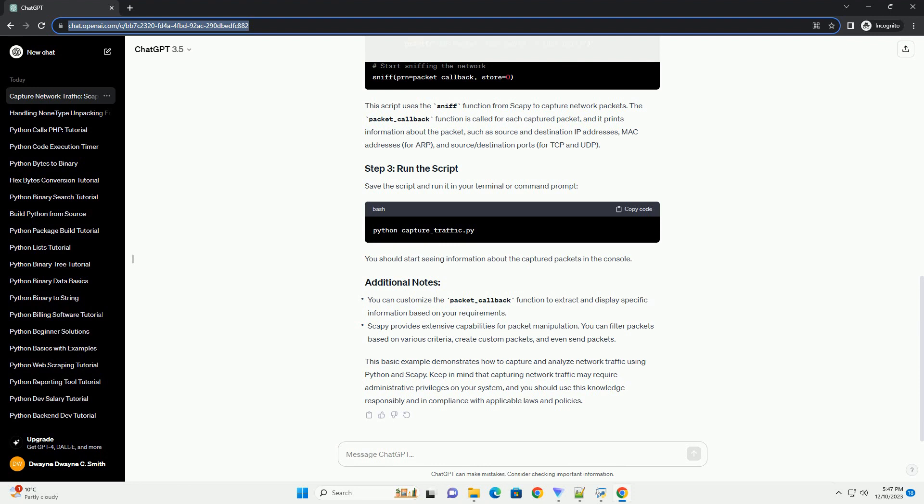Now, let's create a simple Python script to capture network traffic. Open your favorite text editor or IDE and create a new Python script, example capture_traffic.py. Add the following code.